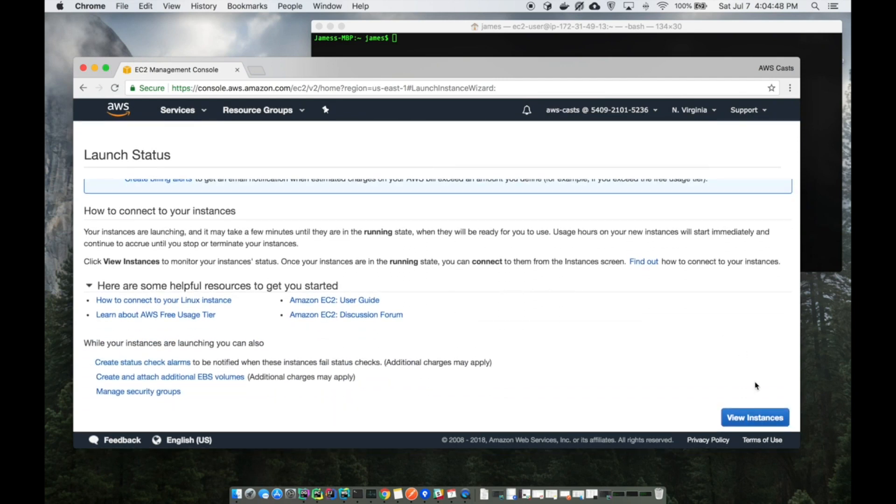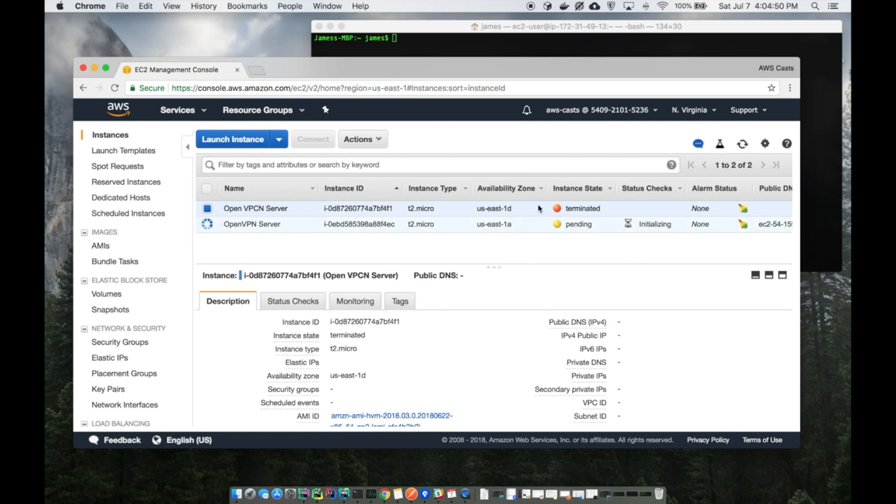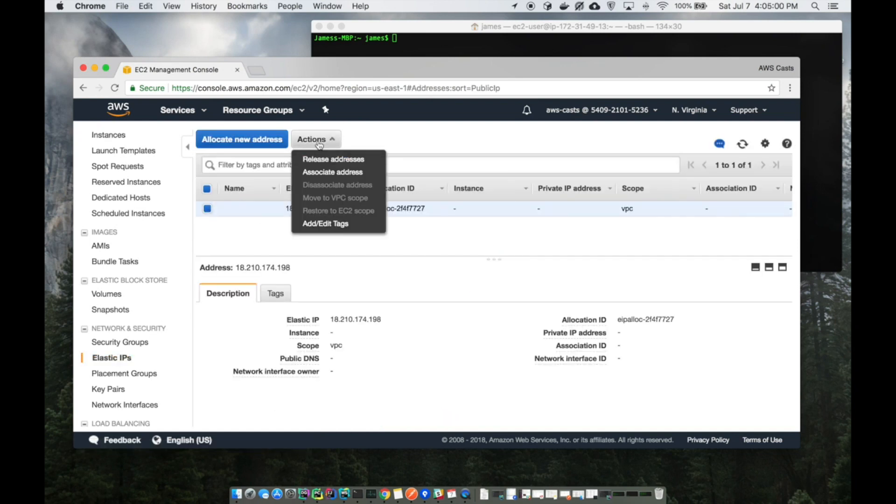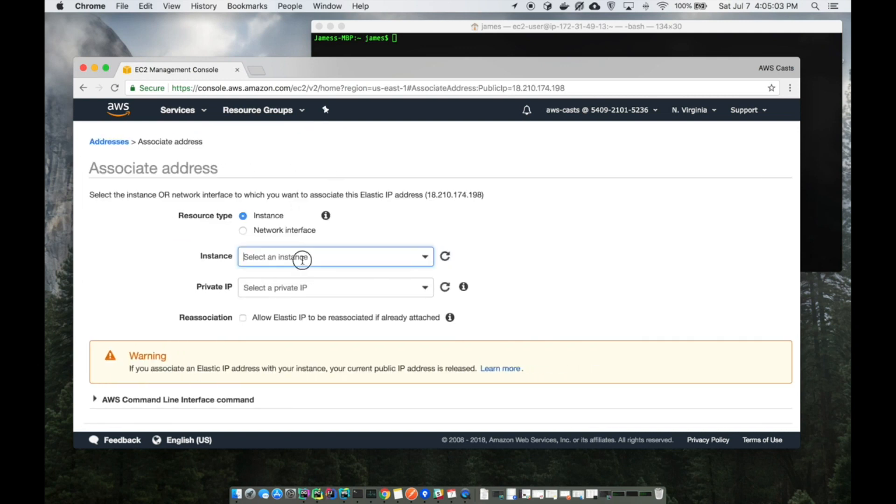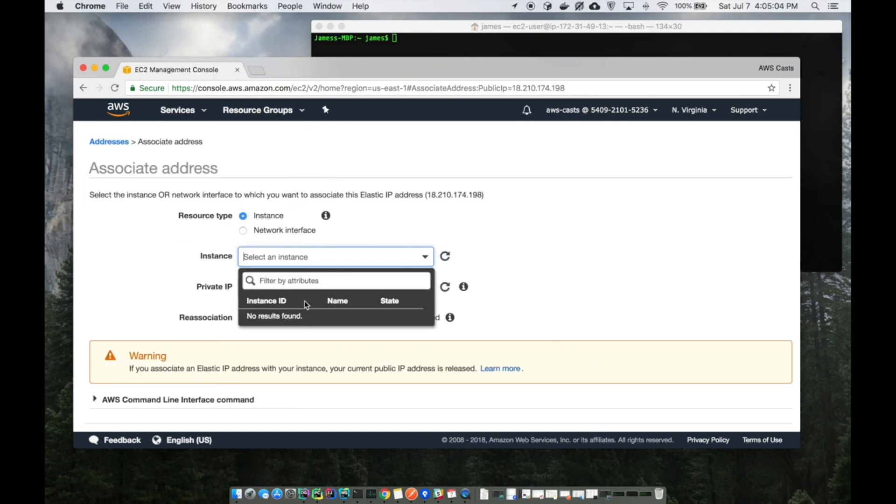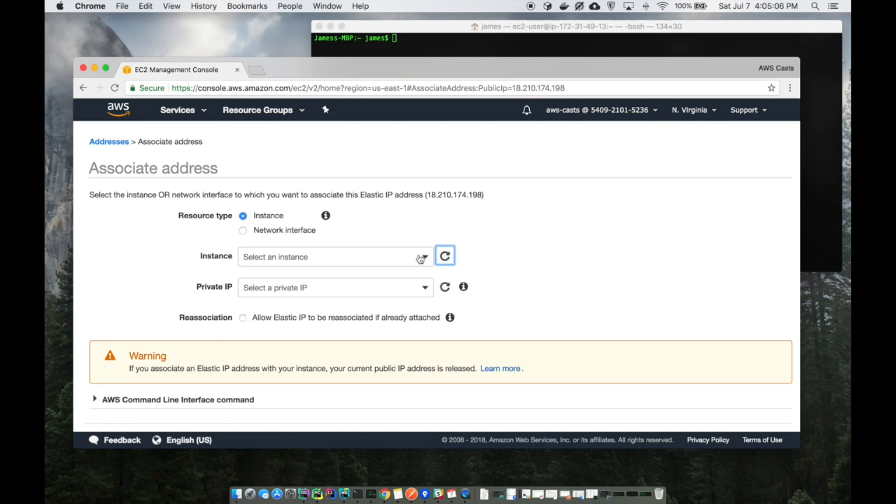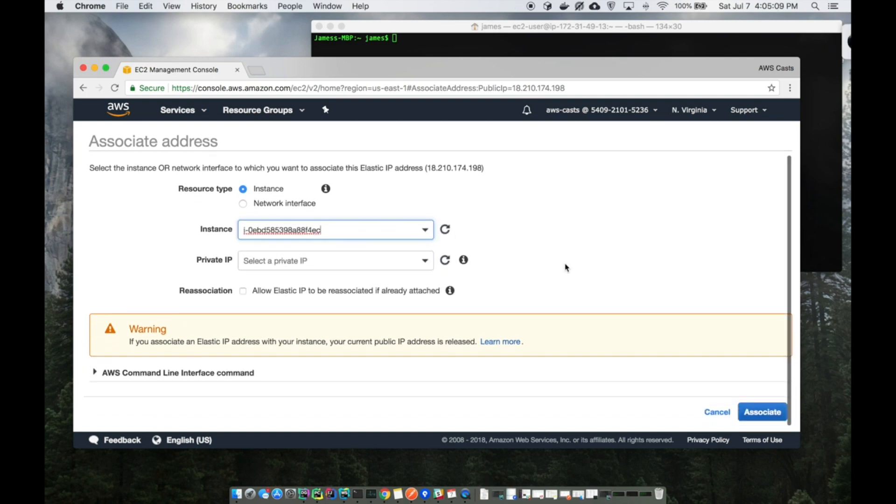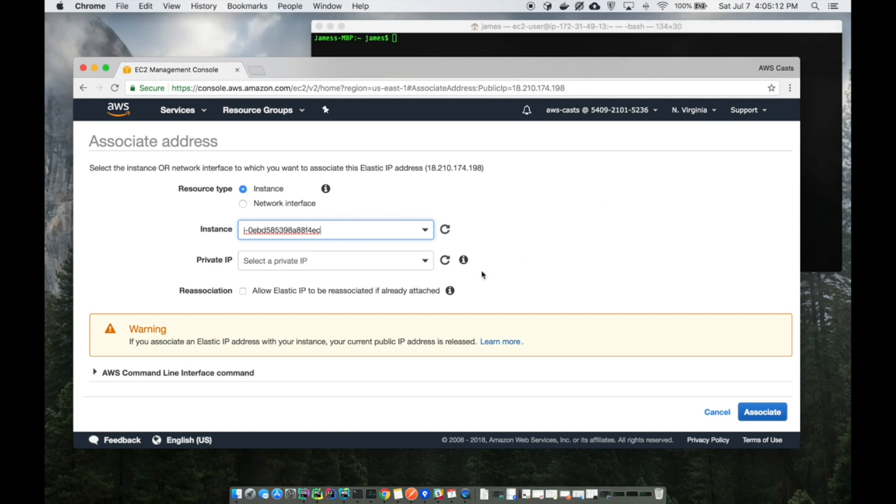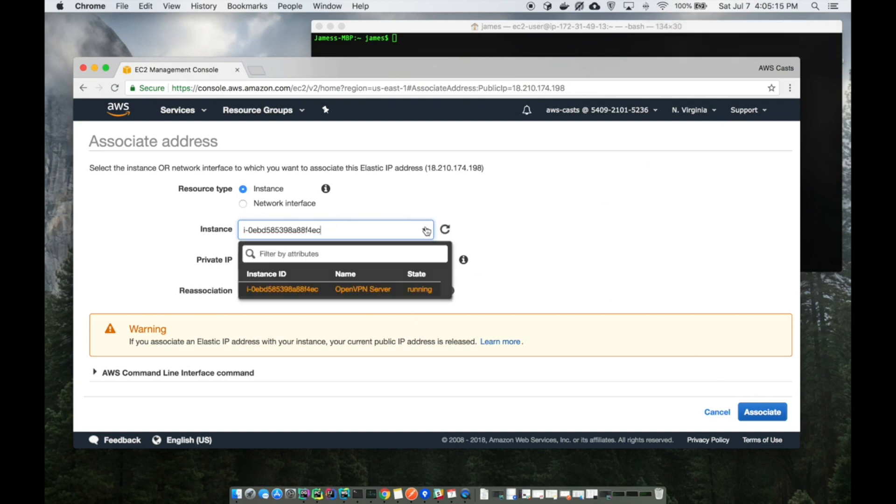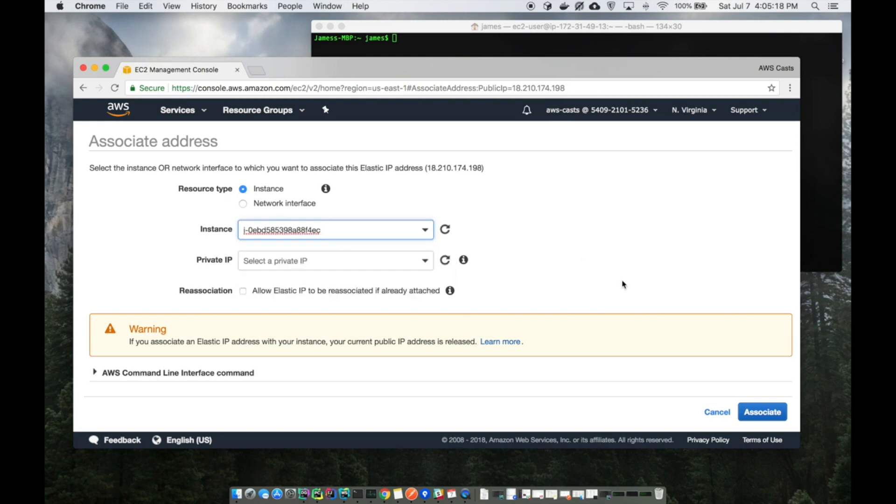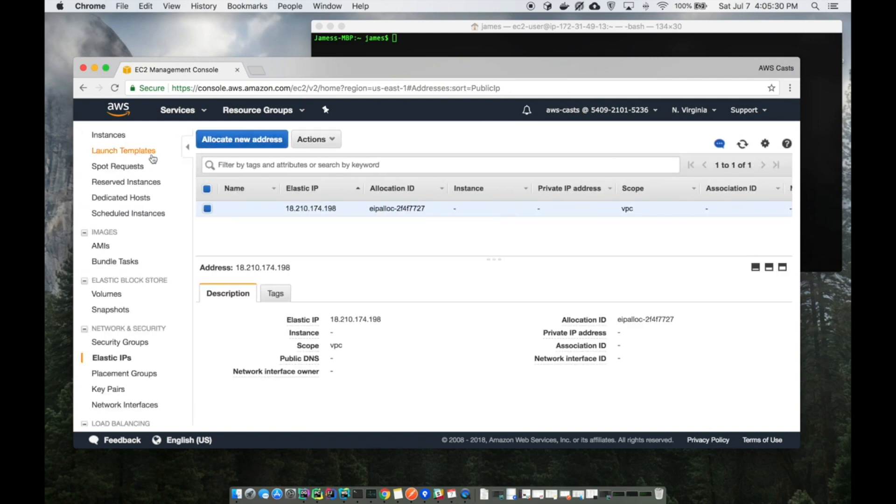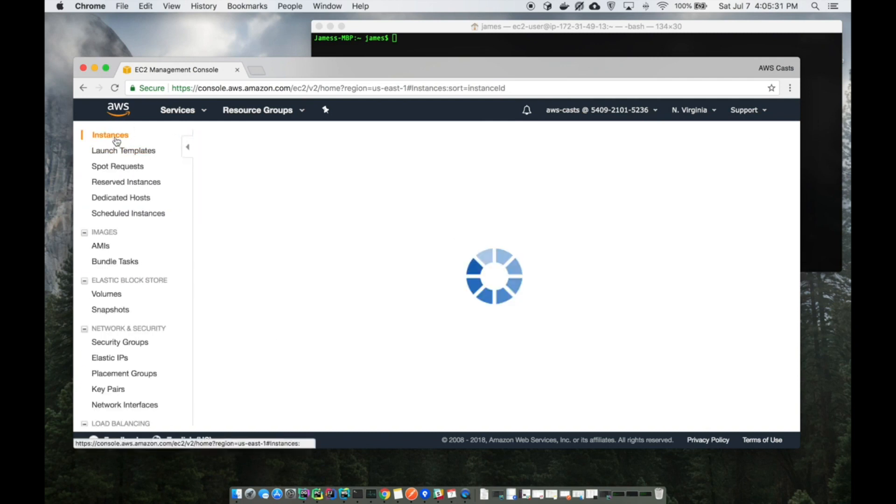It's just going to take a minute or so to come up. While it's coming up, I'm going to go ahead and attach that elastic IP address. I think it'll let me do it now. Actions, associate address. Won't let me do it yet. OpenVPN server. I click that instance ID, it popped up down here. I know that's the name of it, OpenVPN server. Click associate.